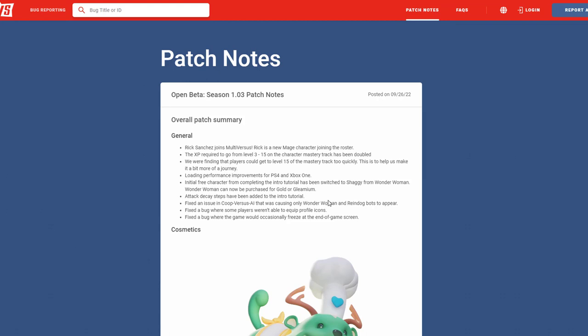Next we have is loading performances on the consoles are gonna get better, amazing. Next, this is a huge change at least for new players, is that they're gonna be switching the tutorial character from Wonder Woman to Shaggy. This does not affect you if you already have Wonder Woman in the tutorial. It affects new people that haven't done the tutorial and now they'll get Shaggy free instead of Wonder Woman. And now Wonder Woman can be purchased with gold or gleamium.